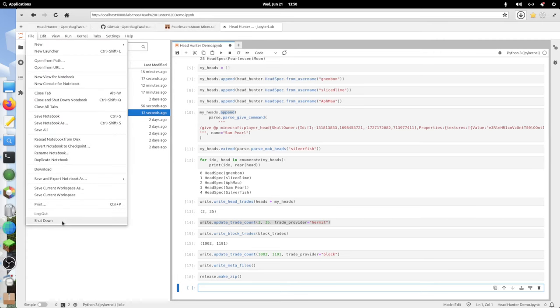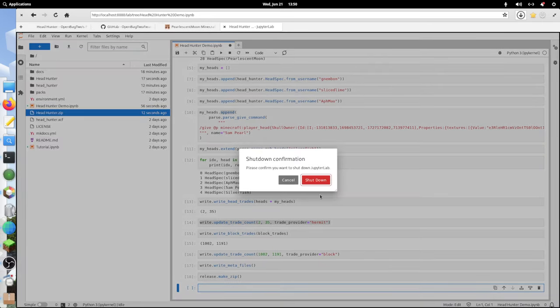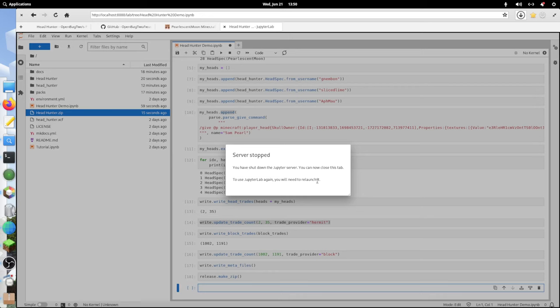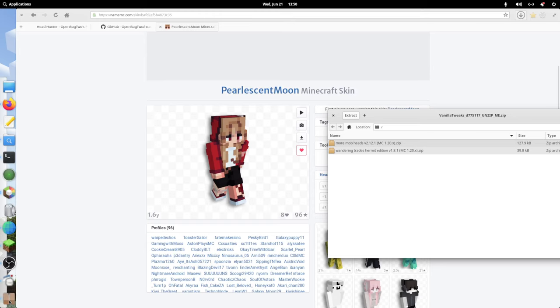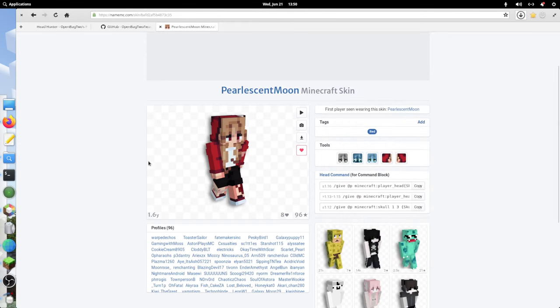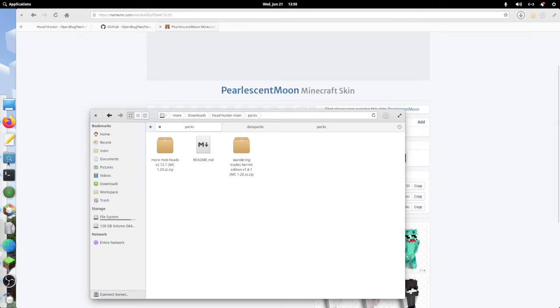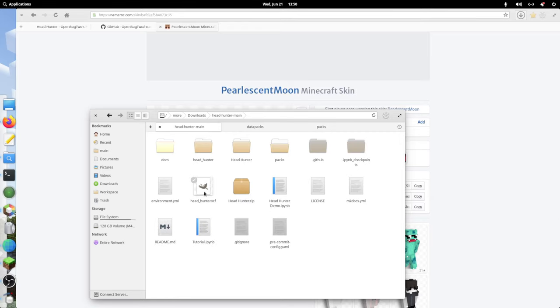We can now shut down Jupiter. Shut down. That's fine. That's what I wanted to do. Now we can go into here. Headhunter main. Here we go. Headhunter.zip.